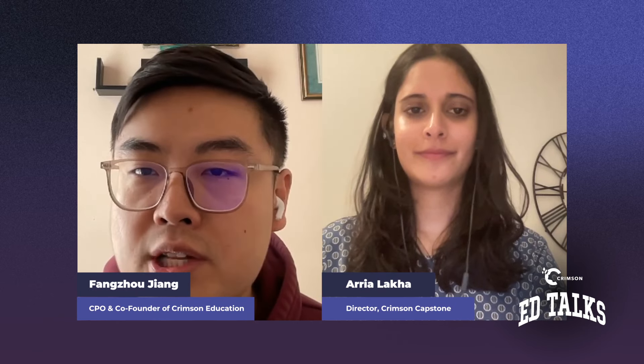Welcome to Crimson Ed Talks. I'm your host FZ, sitting down with Aria Laka, a Brown University alum and the current director of Crimson Capstone.